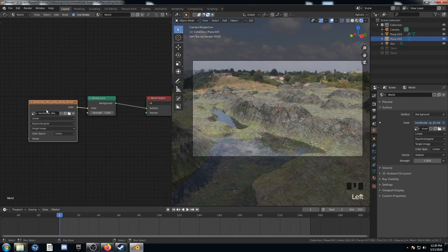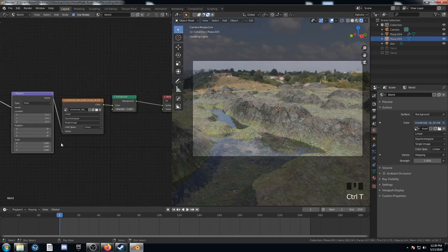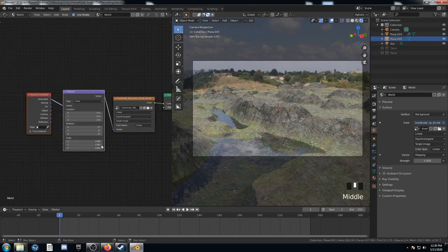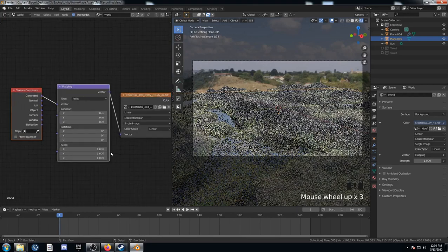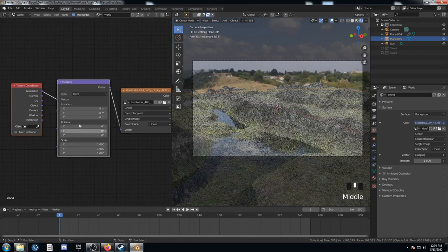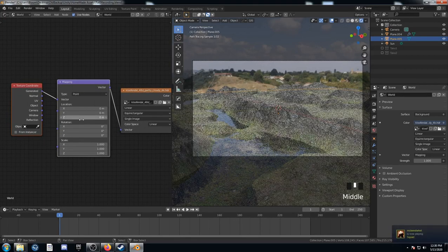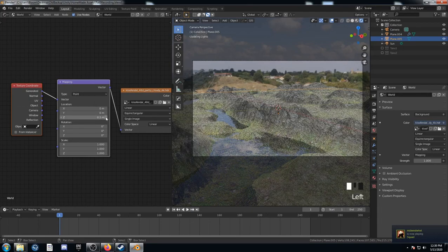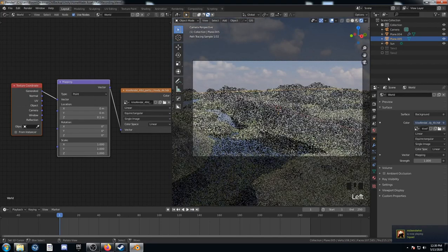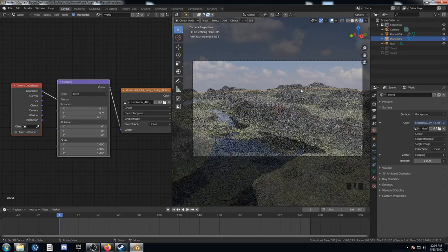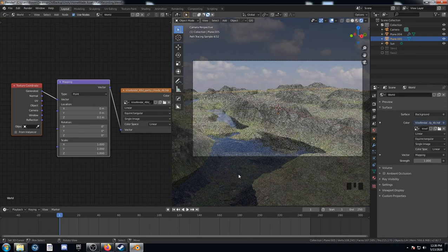And then we can find our HDRI here. If we clicked on this texture and hit control T, which is another node wrangler shortcut, it brings up this mapping and texture coordinate node. And then where it says Z location, we can change this to 0.1. And that's actually enough to do it. So now we just have clouds in the background. Looks much nicer.